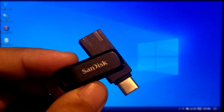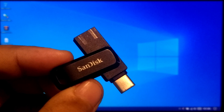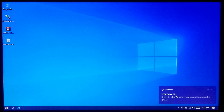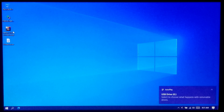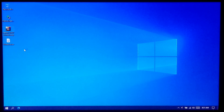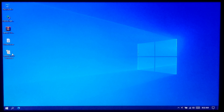At first, plug your USB drive into your computer's USB port. Now extract the downloaded zip file. Next, open the folder that you got after extracting.